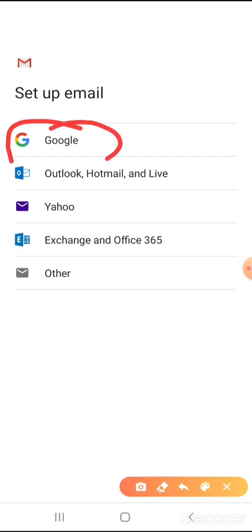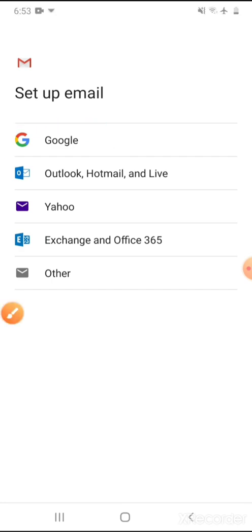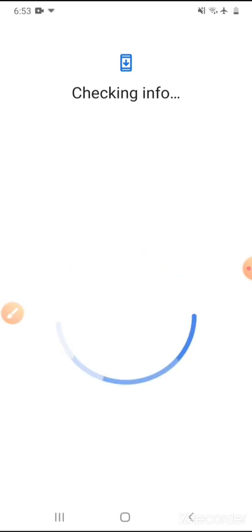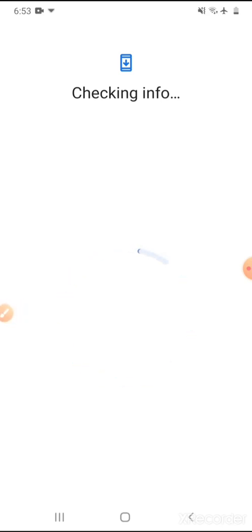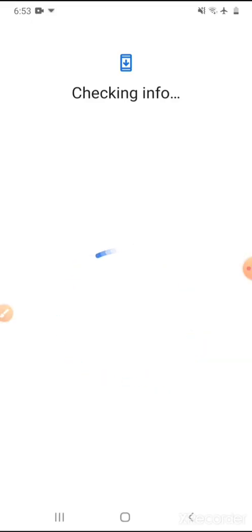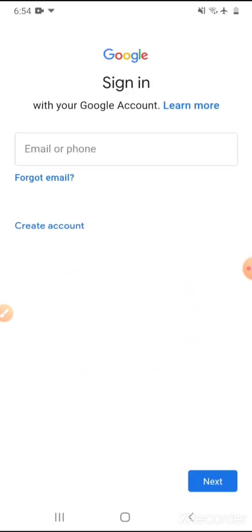I just wanted to show you all how to create a common mail ID, so we have to click on 'Add another account.' After that we have to get into Google. I click on Google, so it will take some time for checking the info and it will ask our common password in order to recognize it.